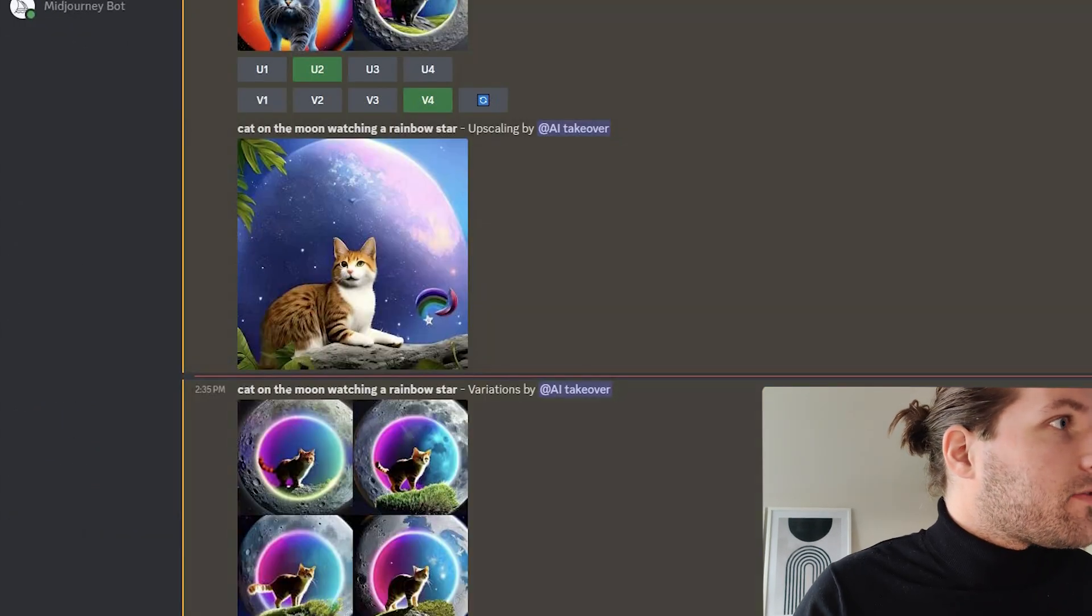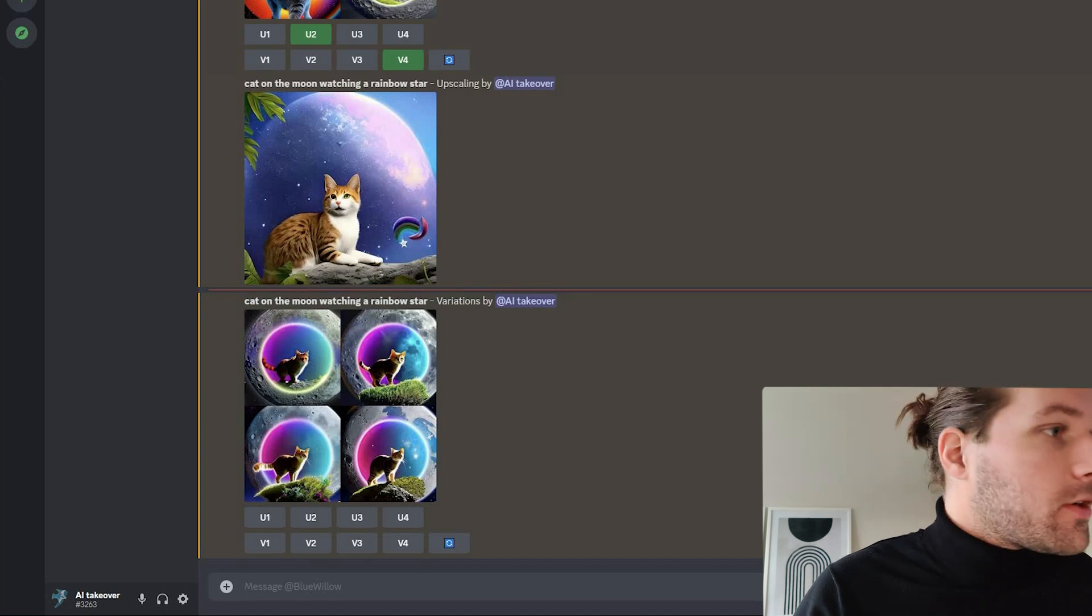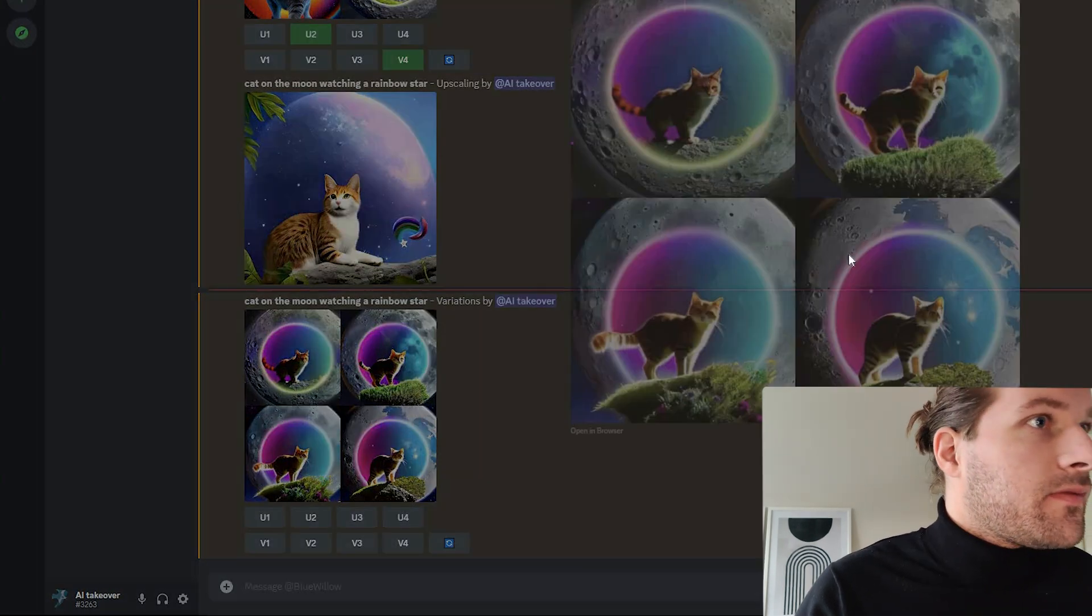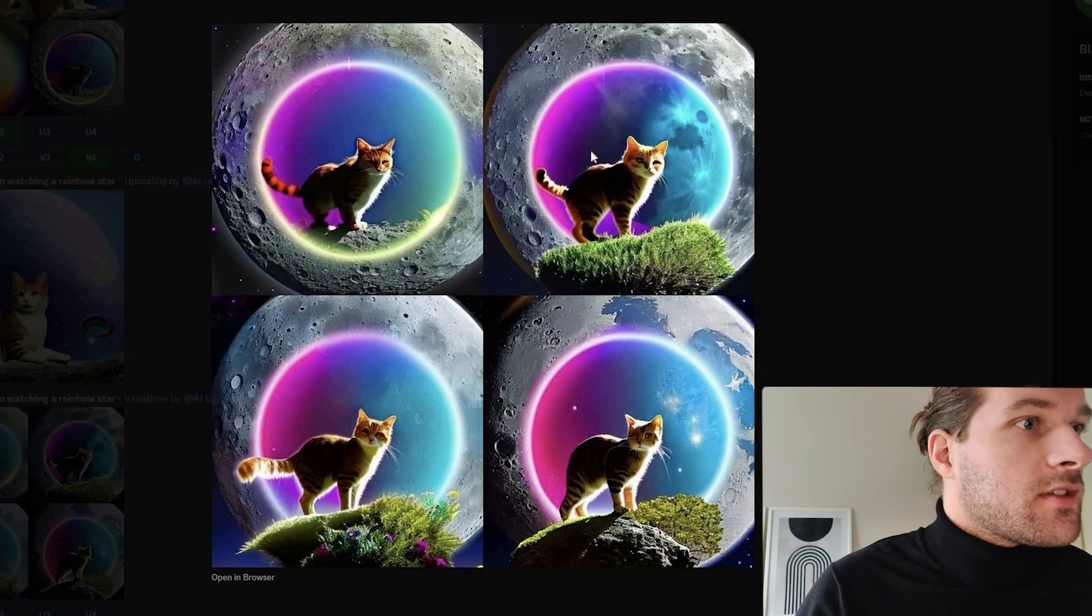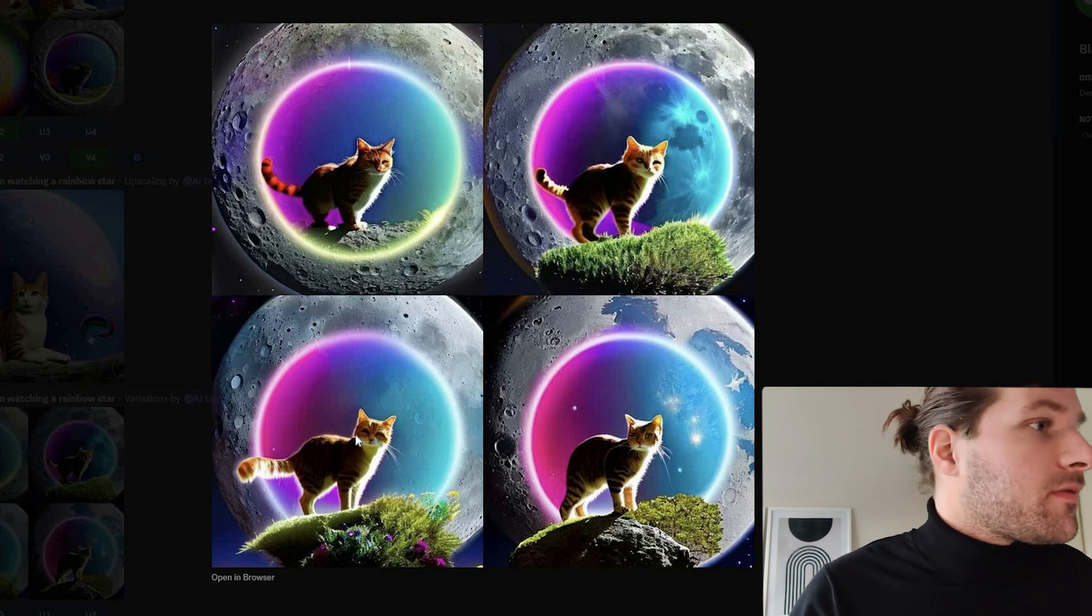So here we have the number four that I wanted a different version. And then we receive four different versions that are kind of similar, but just a bit different.